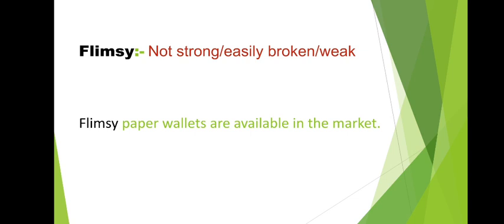Next word, flimsy. Flimsy means not strong, easily broken, weak. Something that is not strong at all, not sturdy. We will call it flimsy. Let's see the sentence. Flimsy paper wallets are available in the market. Wallet means purse that gents use. The paper wallets are in flimsy condition. Flimsy condition means they easily break, they are weak, not strong. We call it flimsy.